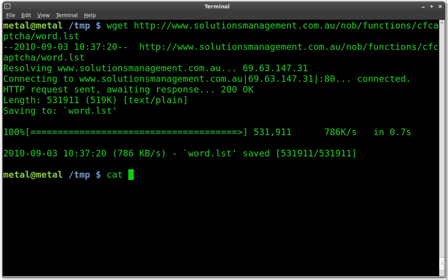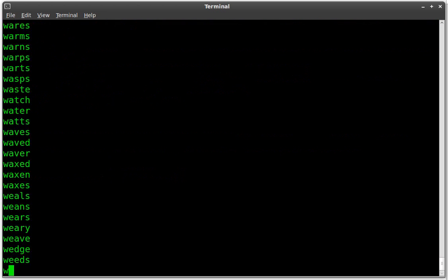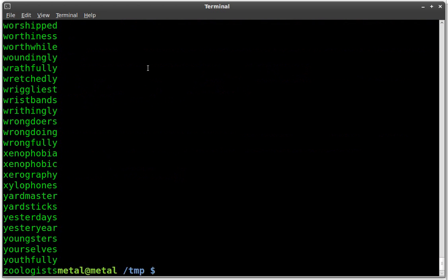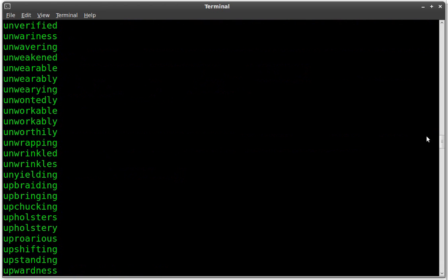So now if I cat out that word list, you can see it's a very long list and everything is alphabetical and it's just random words.